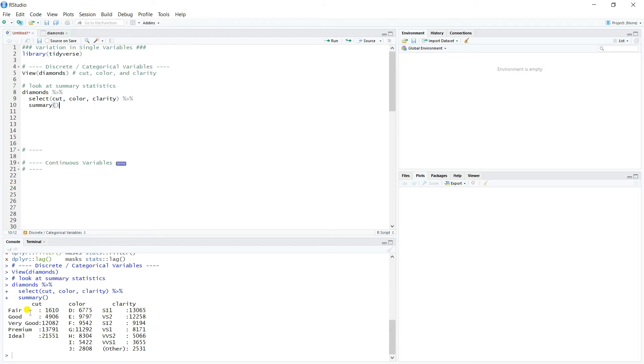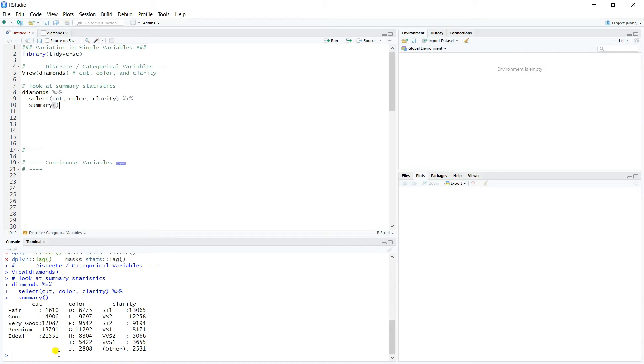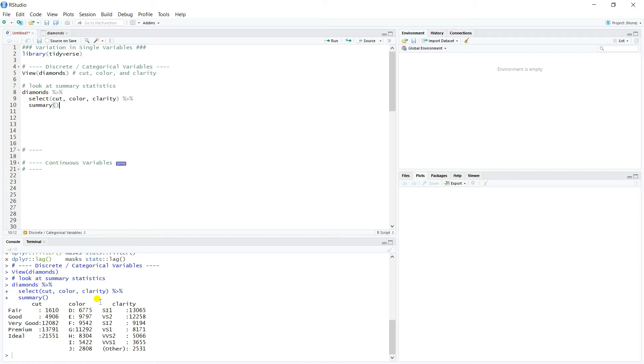So for cut, it looks like we have five values. Remember, our goal here is just to get a sense of what's going on with each of these categorical variables. So for cut, there are five different values: fair, good, very good, premium, and ideal. Fair, there's very few of, only about 1,600, all the way up to over 21,000 of ideal cut. So these are not evenly represented in the data set. There's quite a few more as you go through the different cut categories.